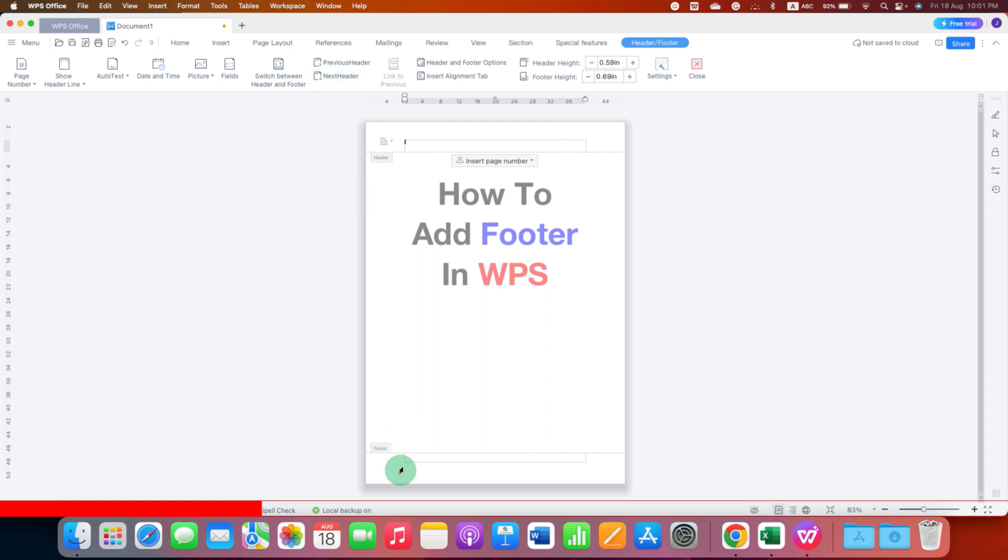You will see this dotted box. In this dotted box, you can type anything. For example, I will type here footer.